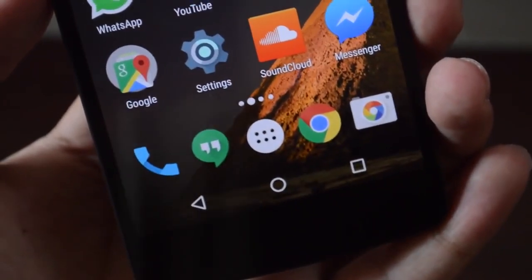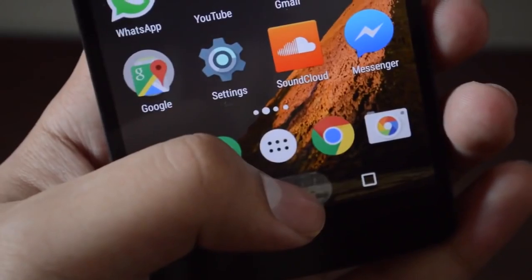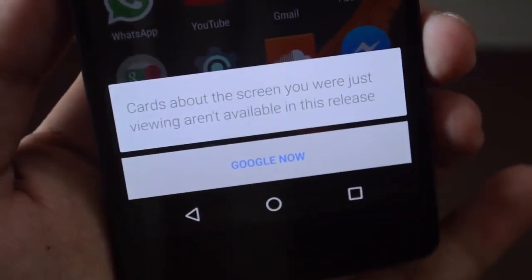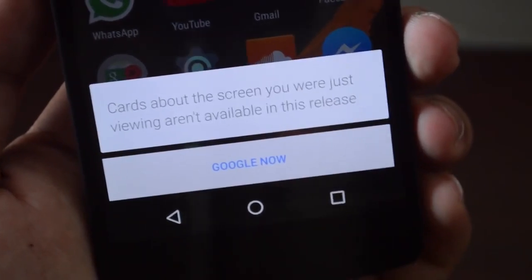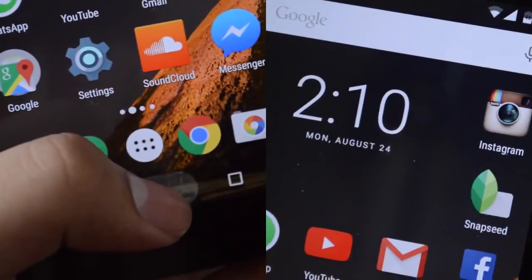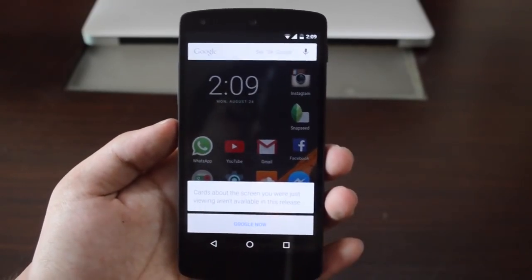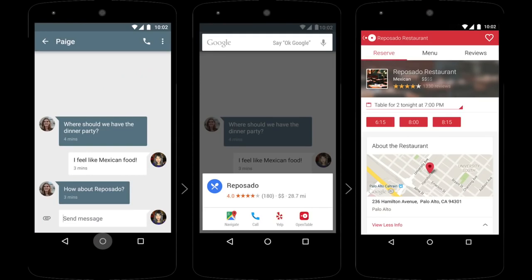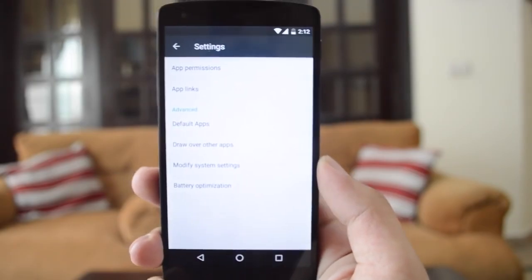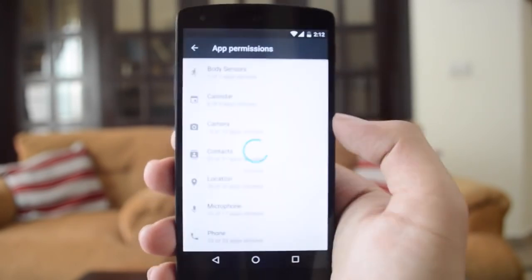The very first major feature of Android M is Now on Tap. Android Marshmallow developer preview 3 actually gives you a different animation — a very nice white border line that goes all the way around the device. Essentially, while you're chatting with a friend and a restaurant name is mentioned, you just activate Google Now on Tap and it goes through the chat history, detects that word, searches for it, and gives you directions, reviews, and all that stuff.